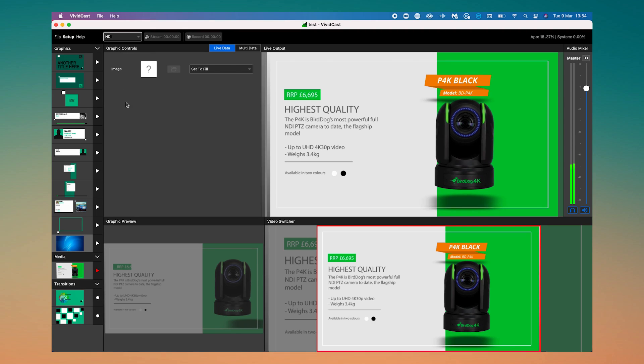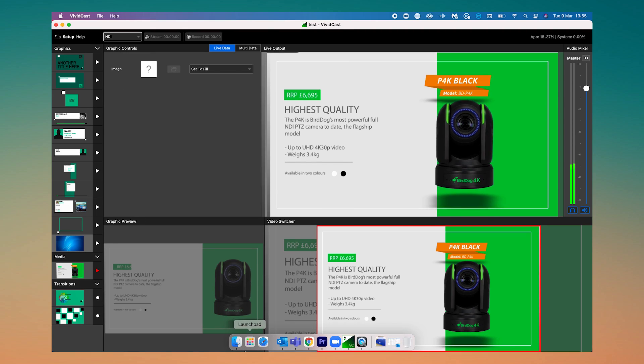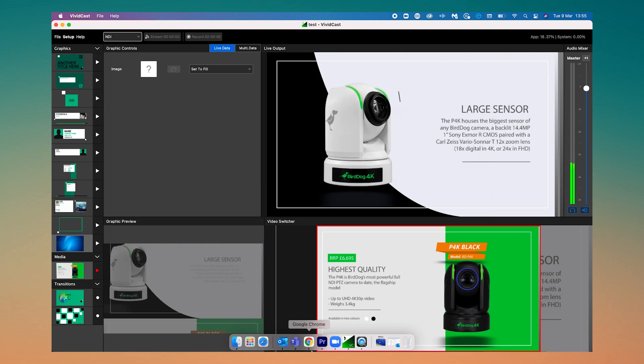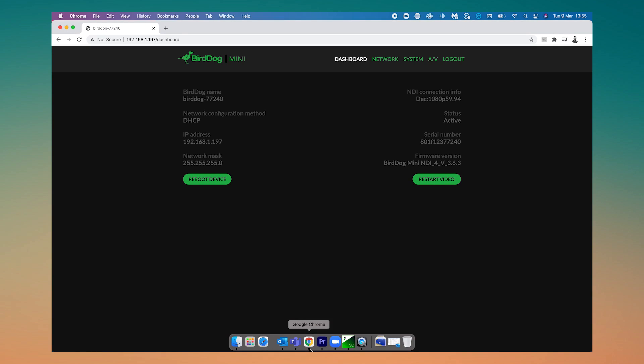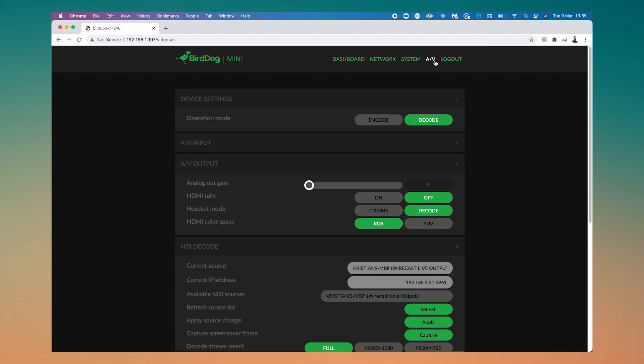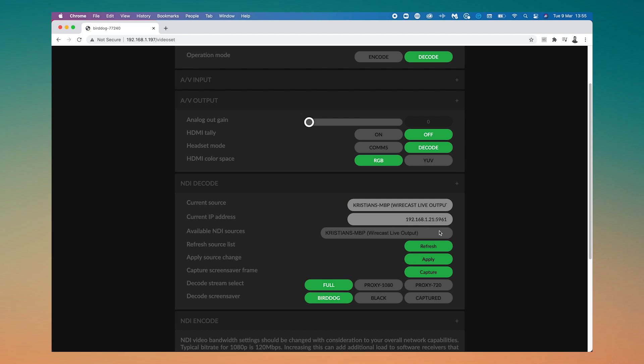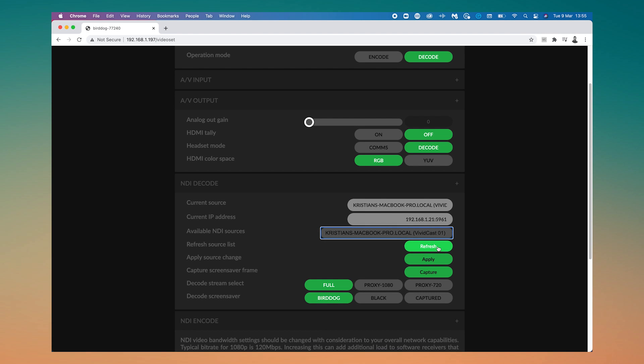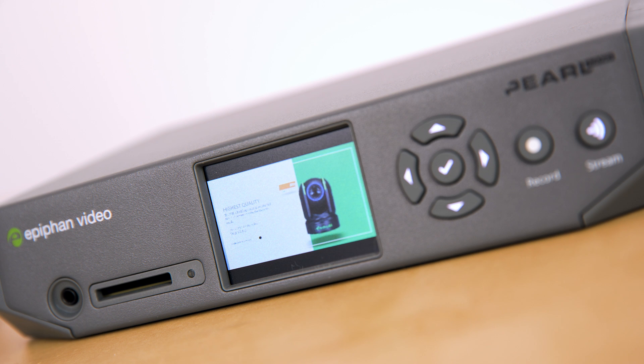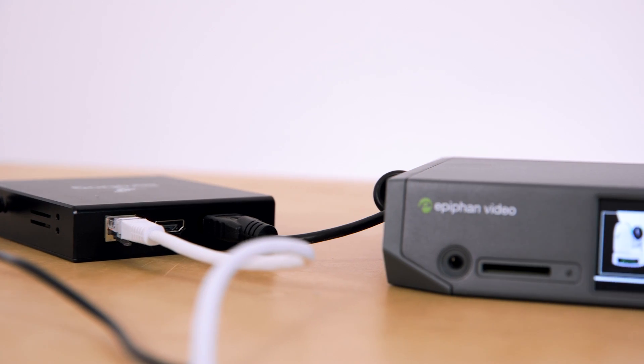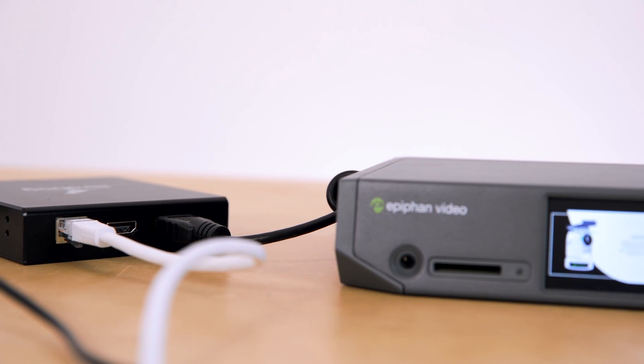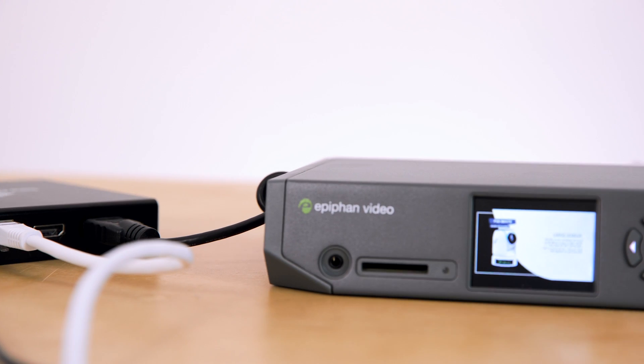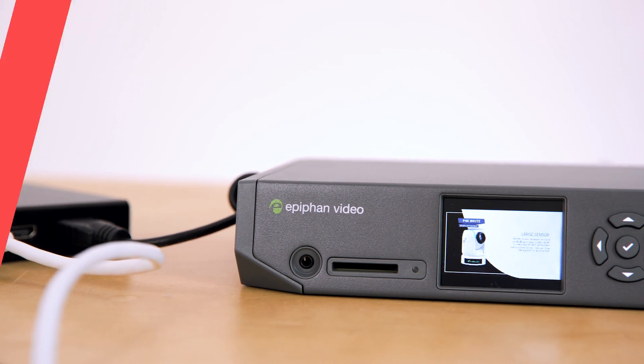Ultimately from any device on the network we can choose what NDI feed we want to send to the decoder. This could be from another encoder, this could be the output from a software based switcher, or even just the video file playing on a computer. If you have loads of screens that you want to send content to then this is a really easy and flexible way to do that. It's perfect for live AV and events.